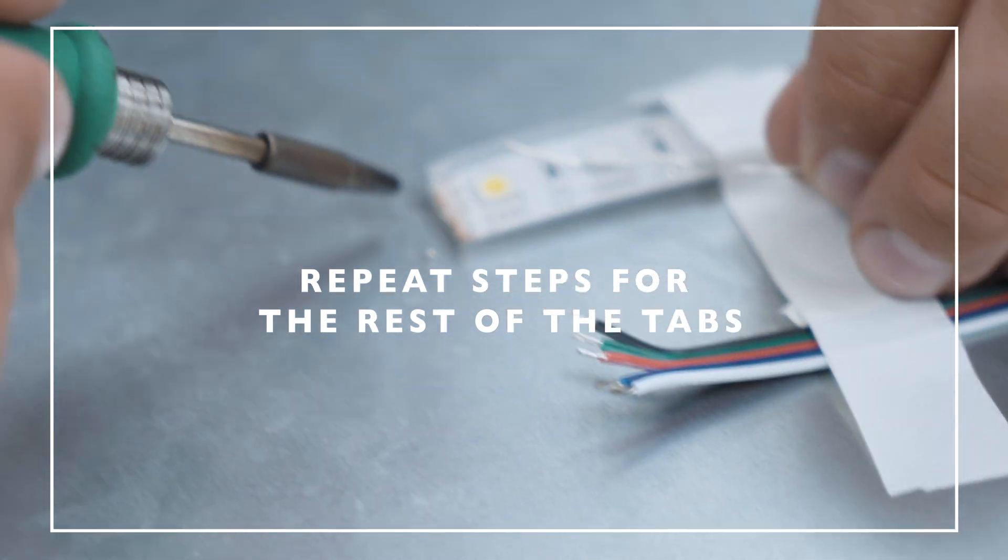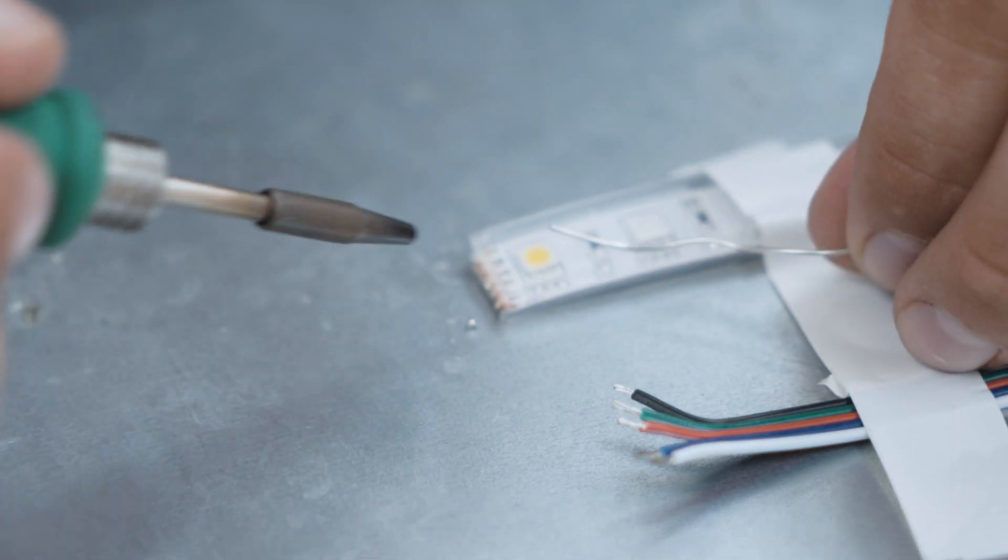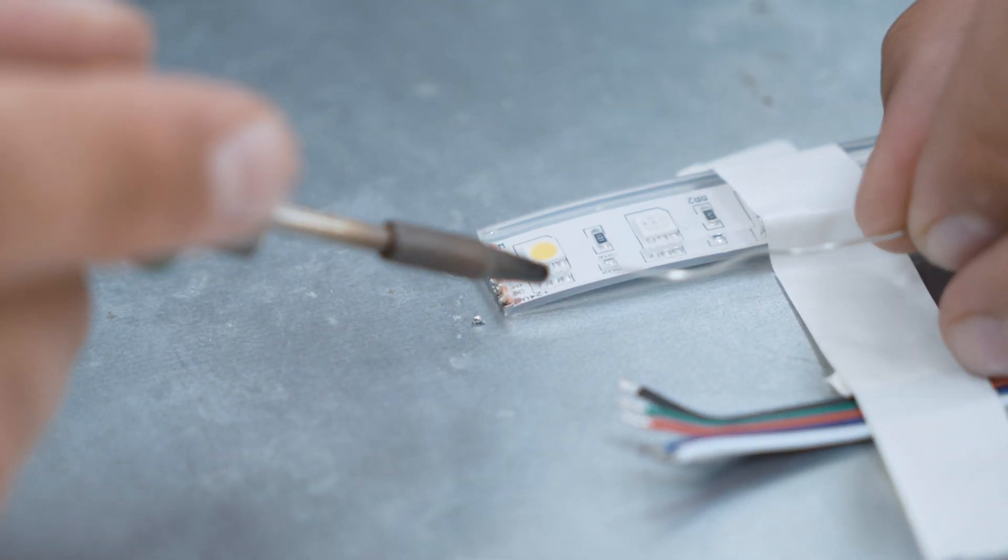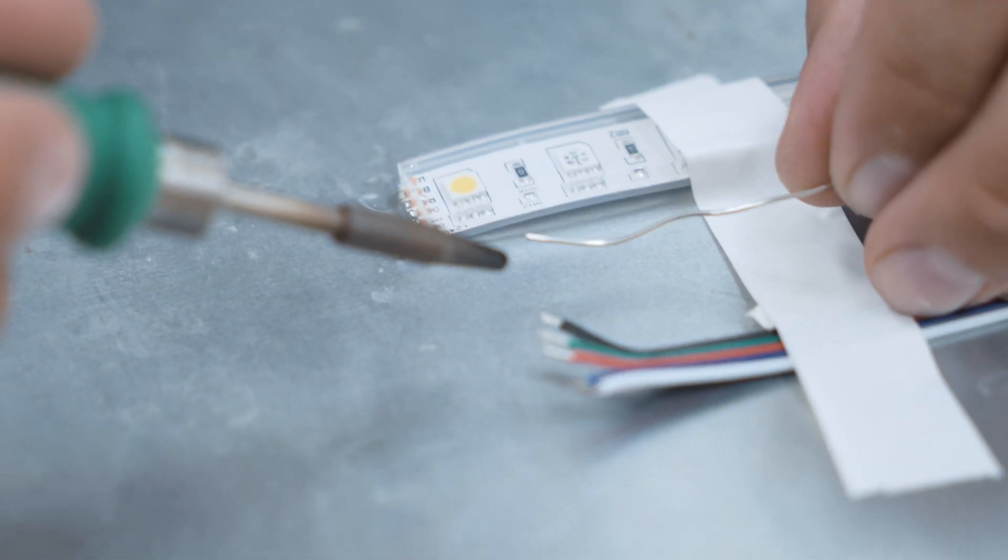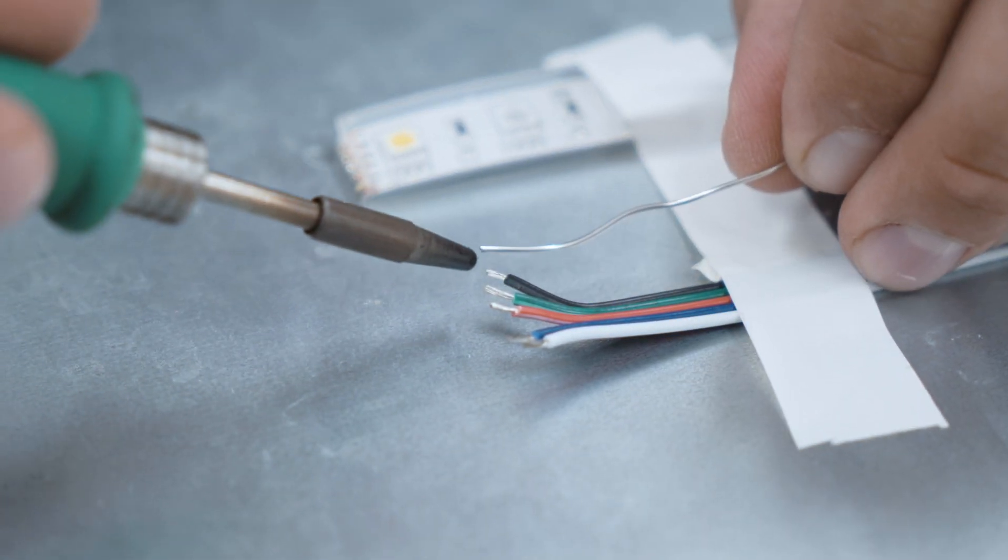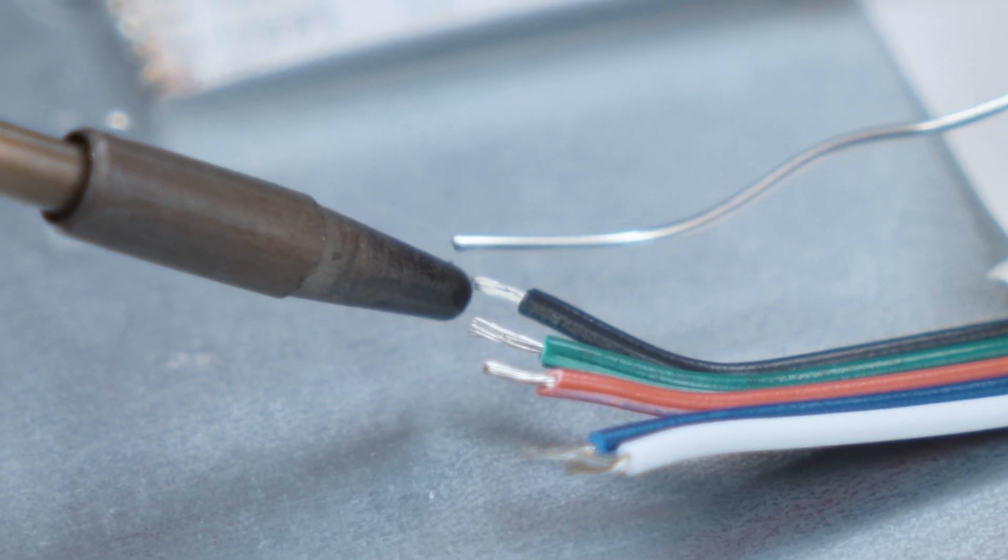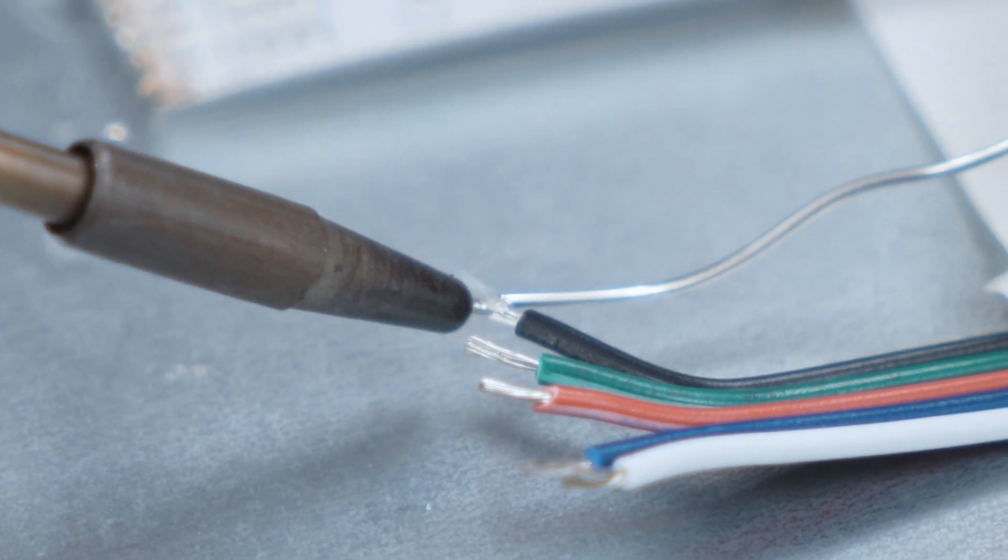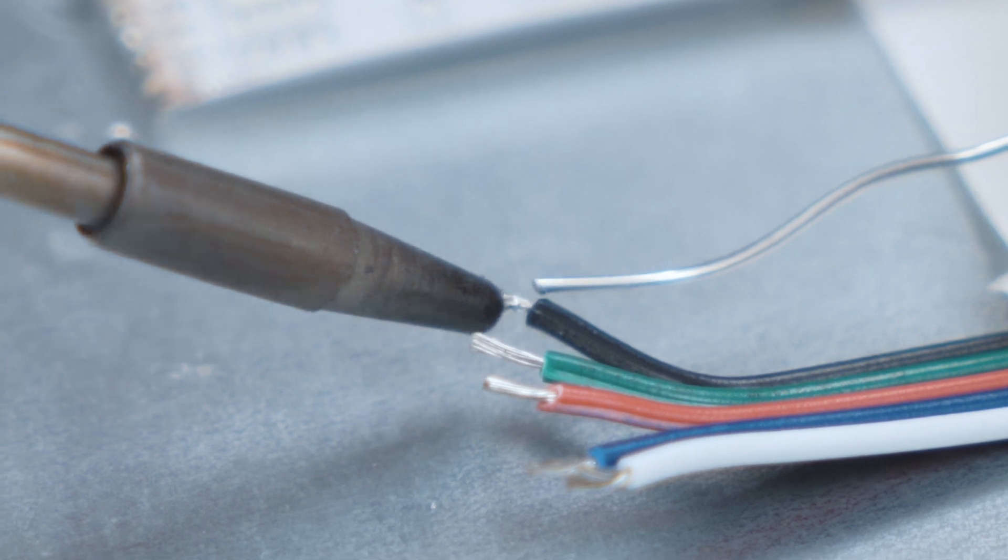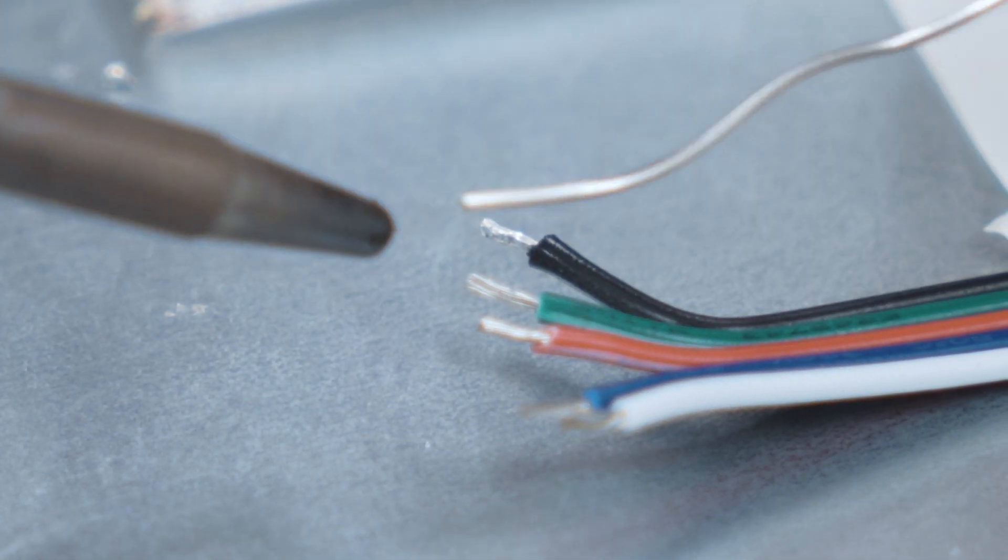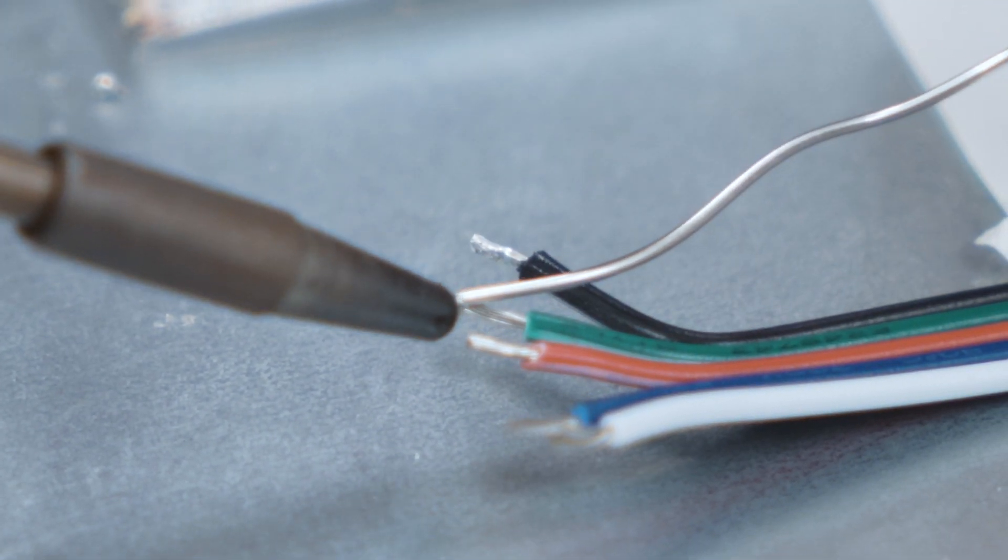Okay, we have preloaded the pads on the strip. Now we are going to tin the leads. And to do that, you just touch the iron to the tip of the wire and just hold it on there long enough to get a little bit of solder on it.